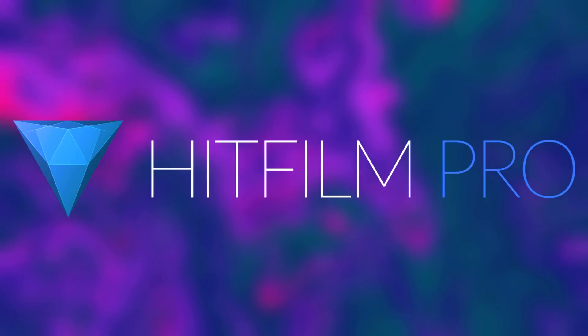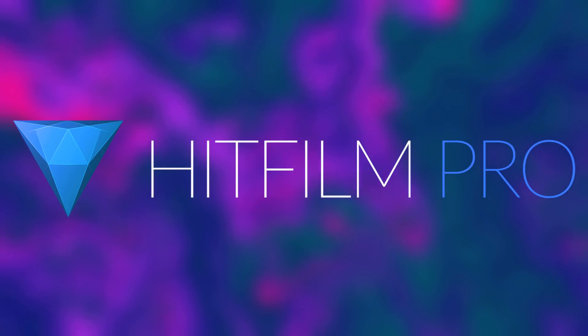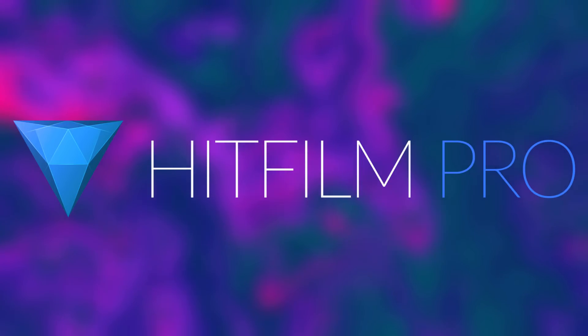Just calling it HitFilm Pro. You can think of it as HitFilm 6 Pro, or HitFilm Pro 2018, either way, it's the latest and greatest annual release of HitFilm. Let's overview some of its greatest features.